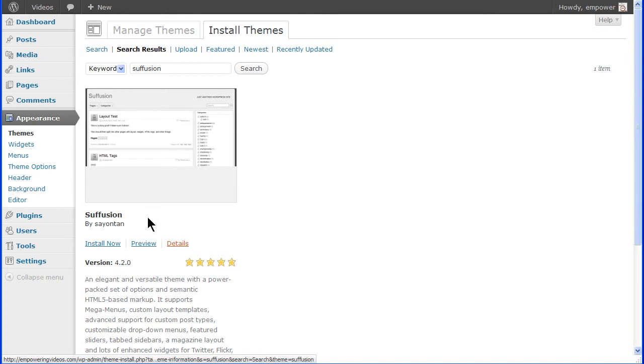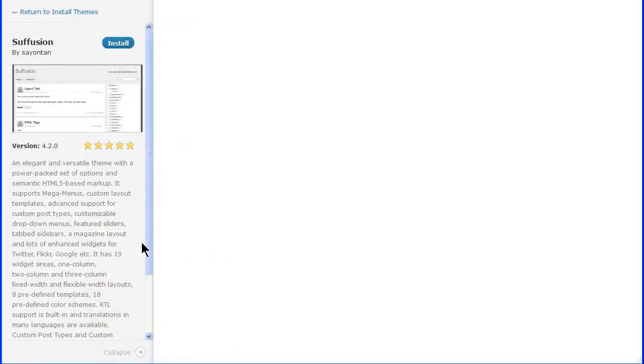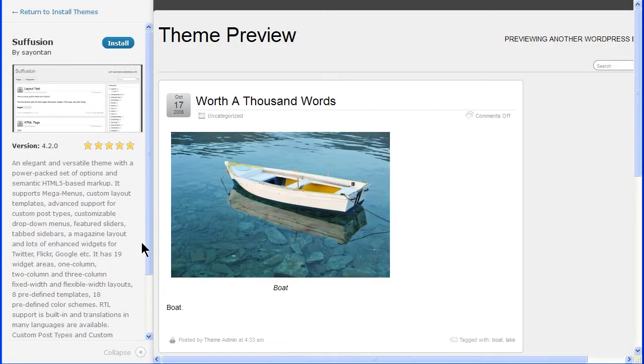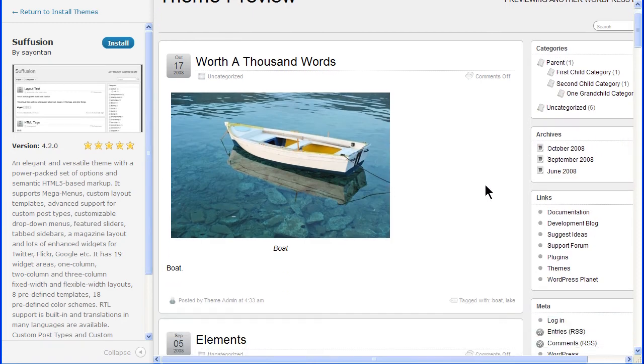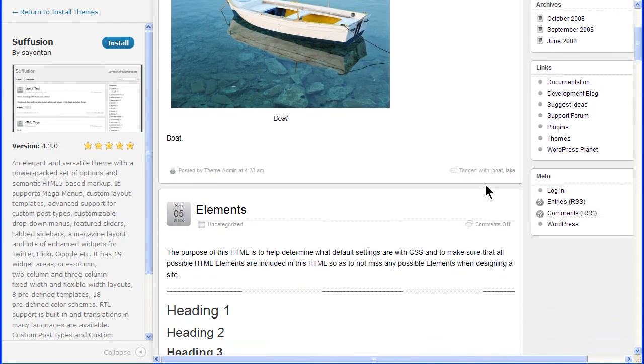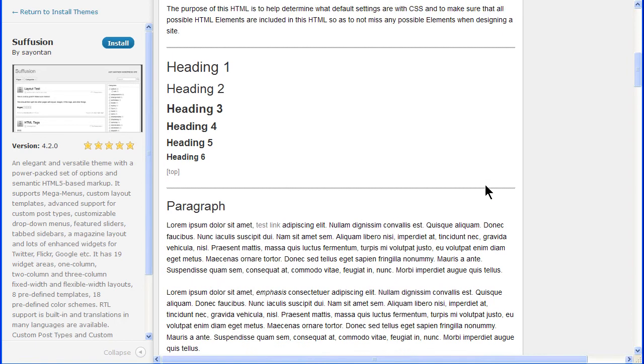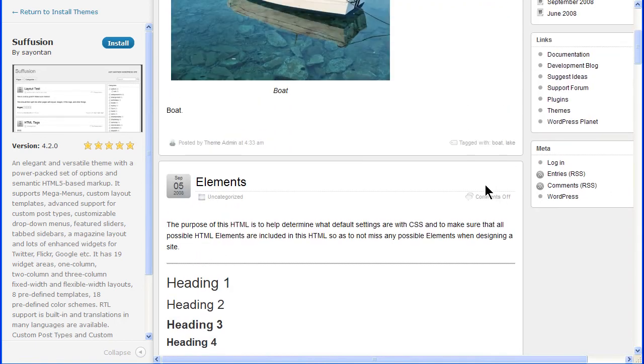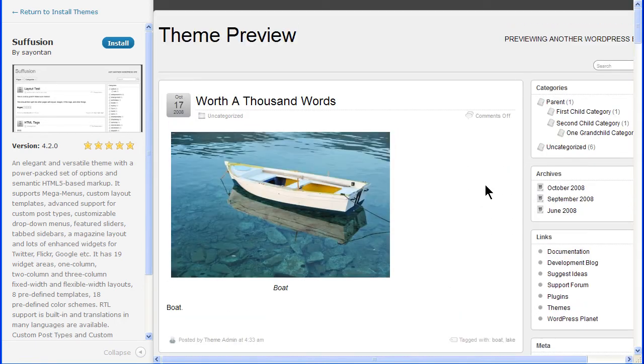Or, click either the preview link or the screenshot and this will activate the preview screen. This preview on the right is not necessarily how the theme will look once it's installed but it will show some of the elements that the theme uses so you can get a general feel for the theme.